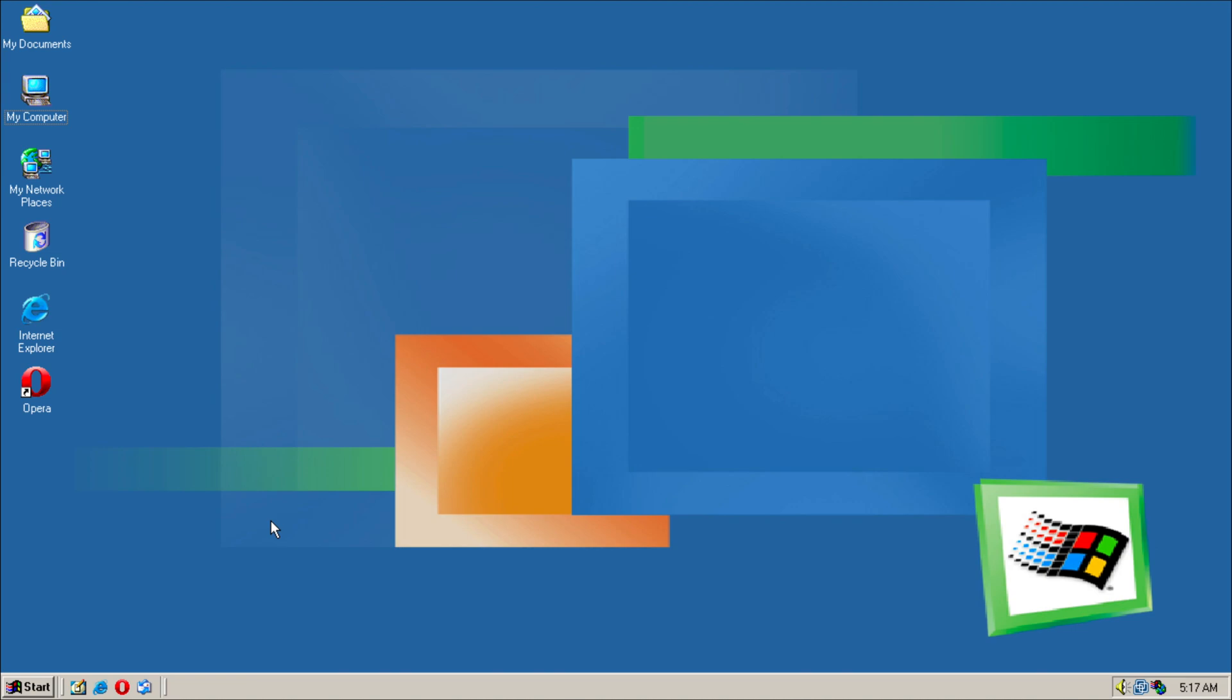This is why a lot of people ended up staying at Windows 98 or chose Windows 2000 as the more viable system. So as you can see, if we go into My Computer, we can go into Properties, and as you can see it's called Microsoft Windows ME.